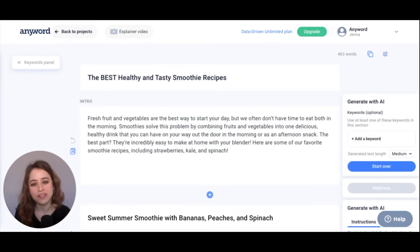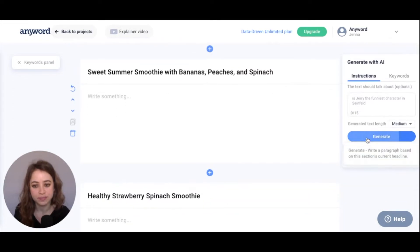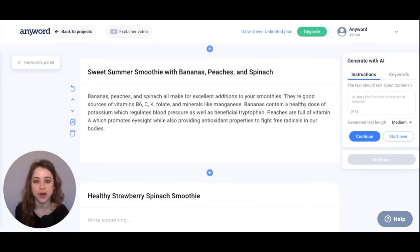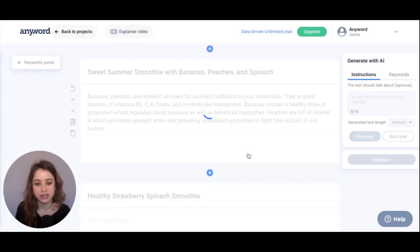Let's generate copy for our first paragraph section. Awesome, and you can generate copy as many times as you want. Just hit start over right here and you can generate copy again from scratch.